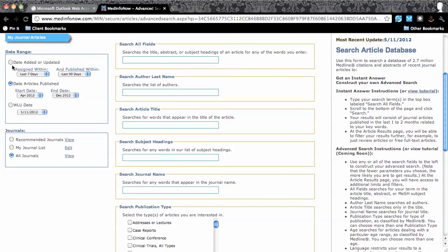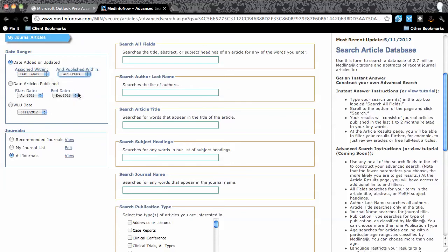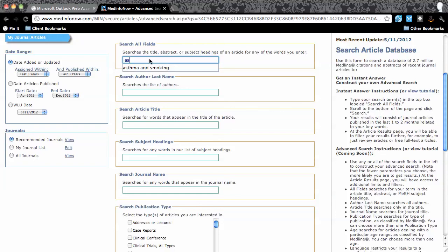First, in the left column, I want to change the date filter to the date added. So I select 3 years from both the Assigned Within and the Published Within pull-down lists. Next, I change the journal filters from All to Recommended. These are the highest impact journals in the MEDLINE database.